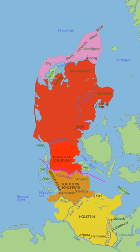The southern third of the peninsula is made up of the German Bundesland of Schleswig-Holstein. The German parts are usually not seen as Jutland proper, but often described more abstractly as part of the Jutlandic Peninsula, Cimbrian Peninsula or Jutland-Schleswig-Holstein. Schleswig-Holstein has two historical parts, the former duchies of Schleswig and Holstein, both of which have passed back and forth between Danish and German rulers.